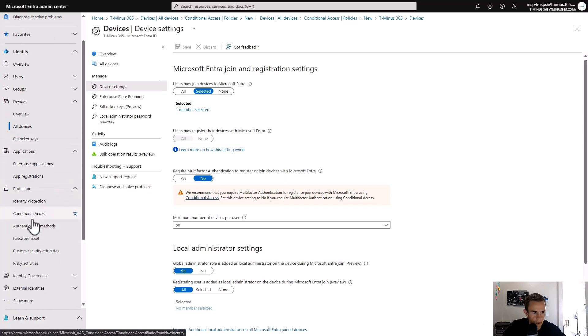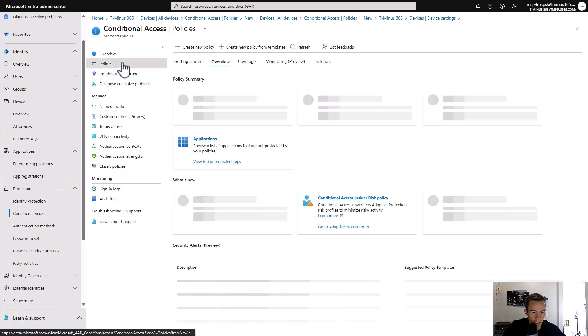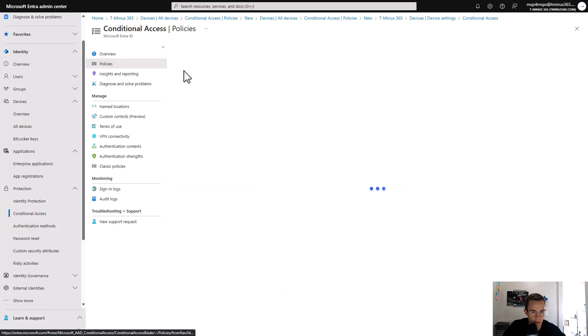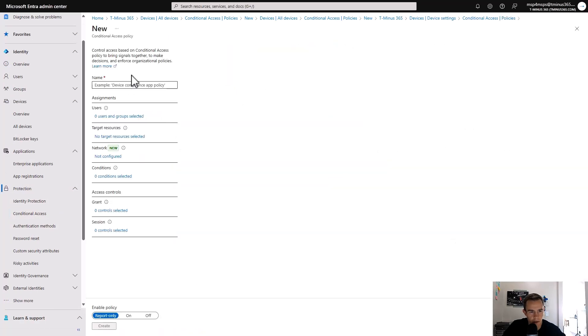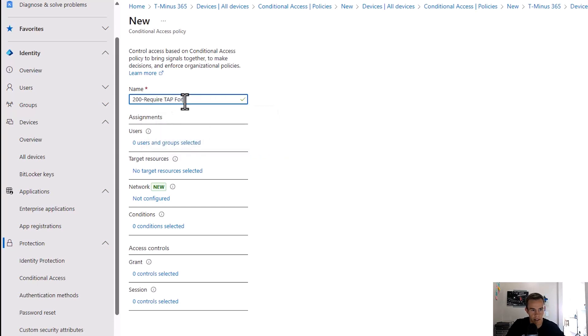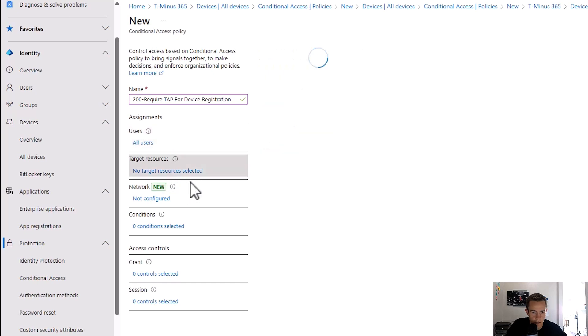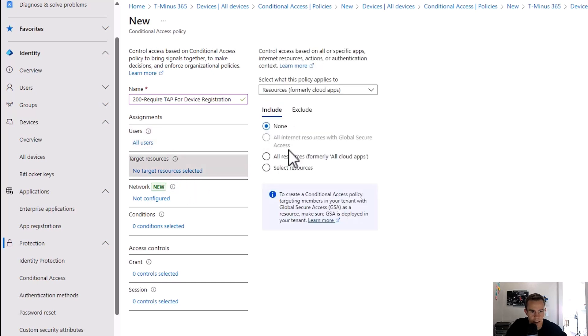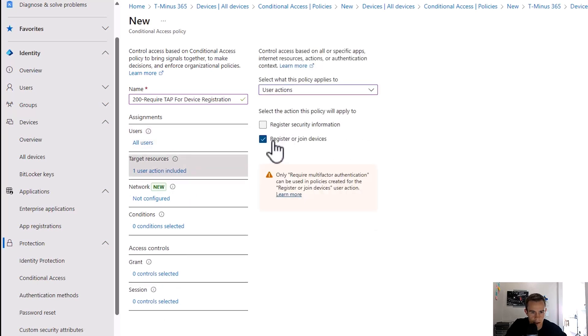So if we head back in Entra, we go back to conditional access, we go to policies and we go to new policy. This could be a 200 policy institute, which is require a tap for device registration. Again, here we would be targeting all users.